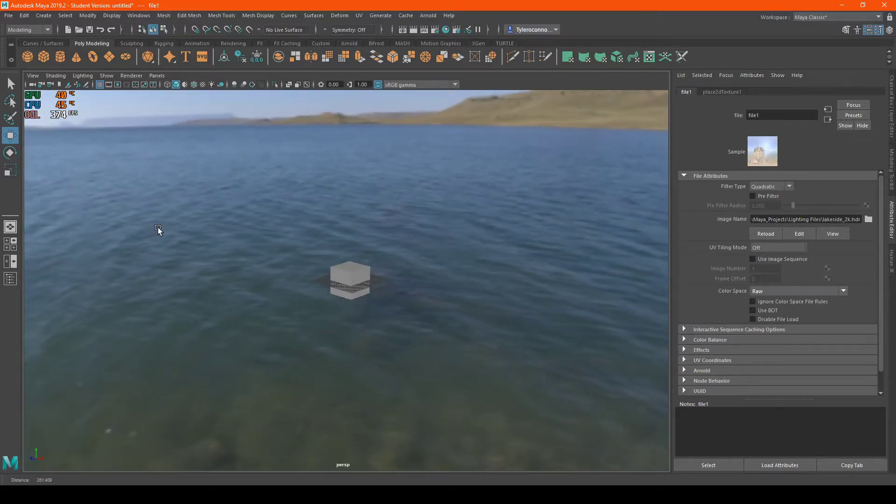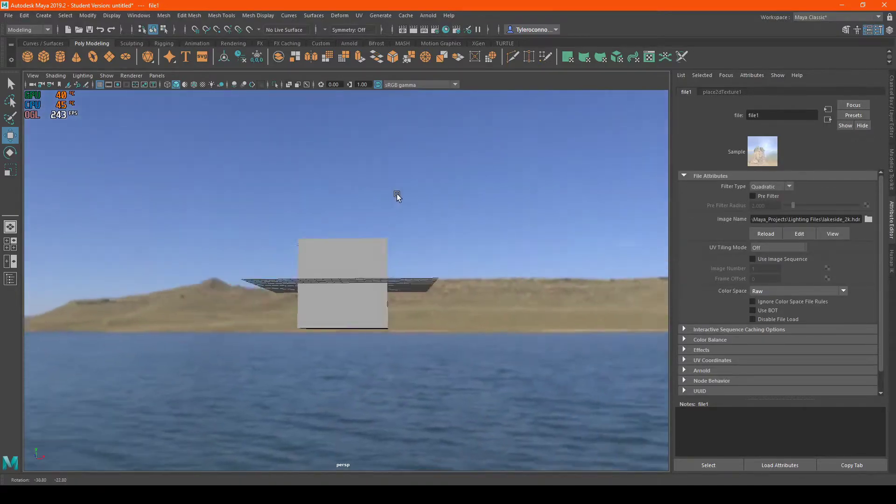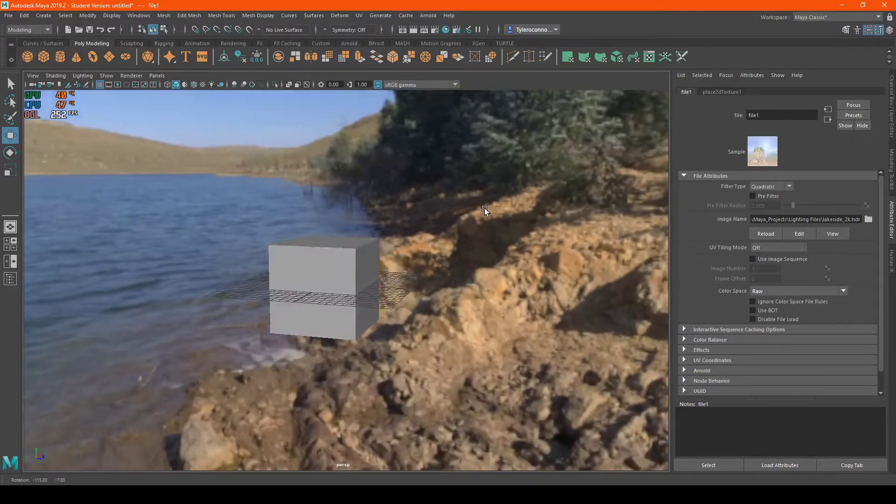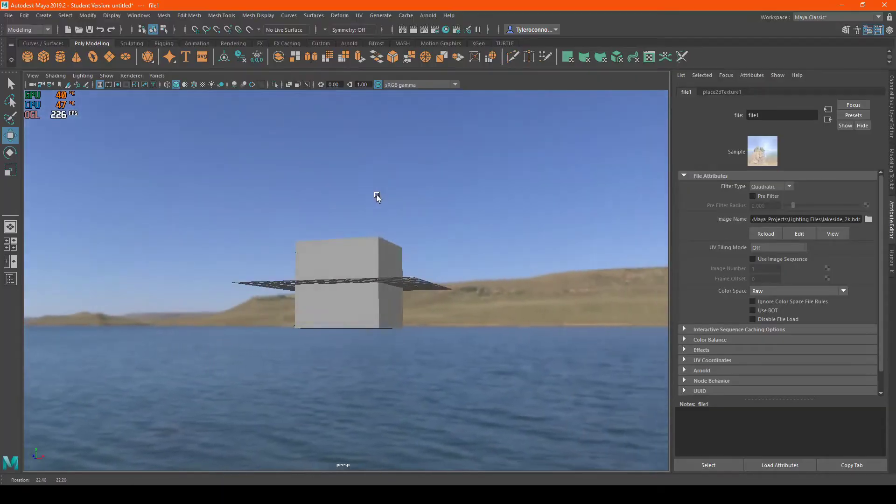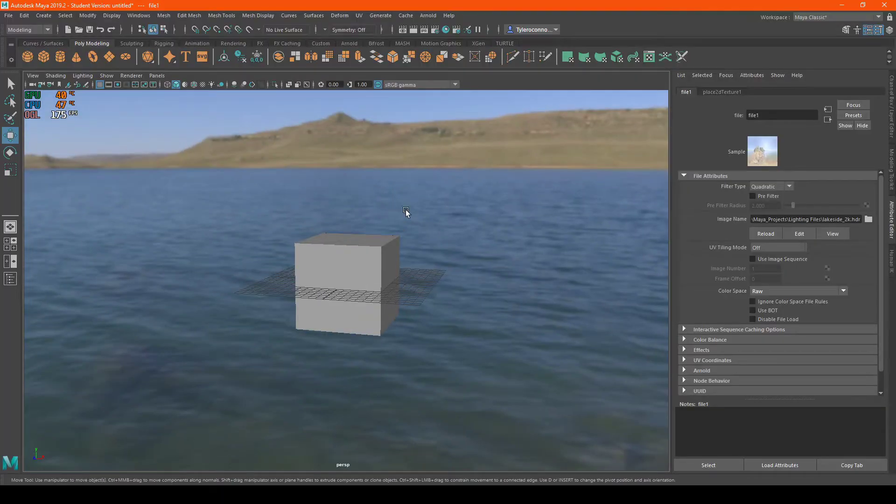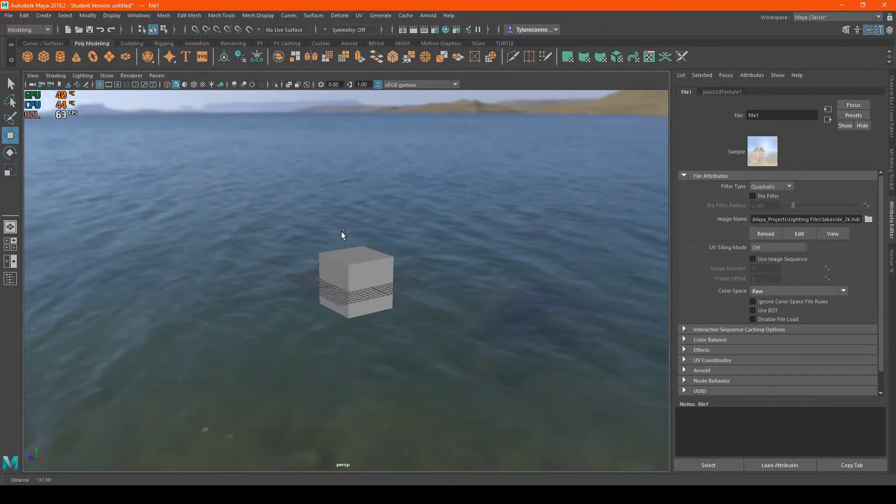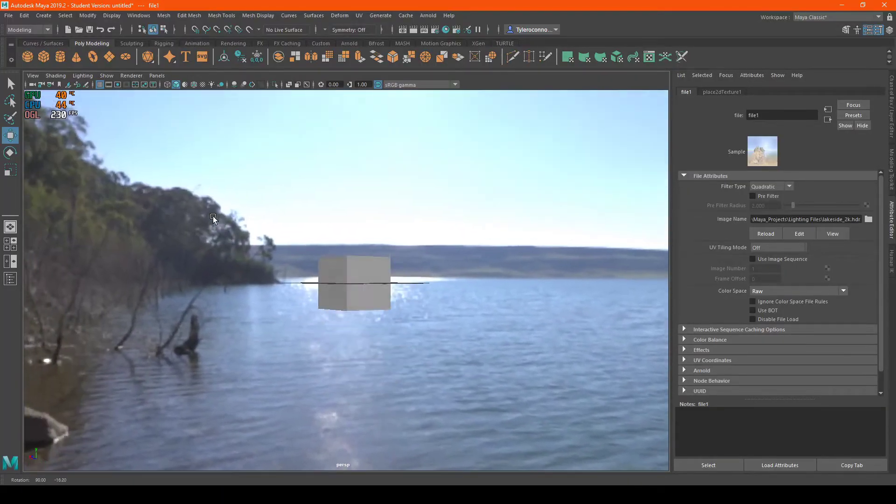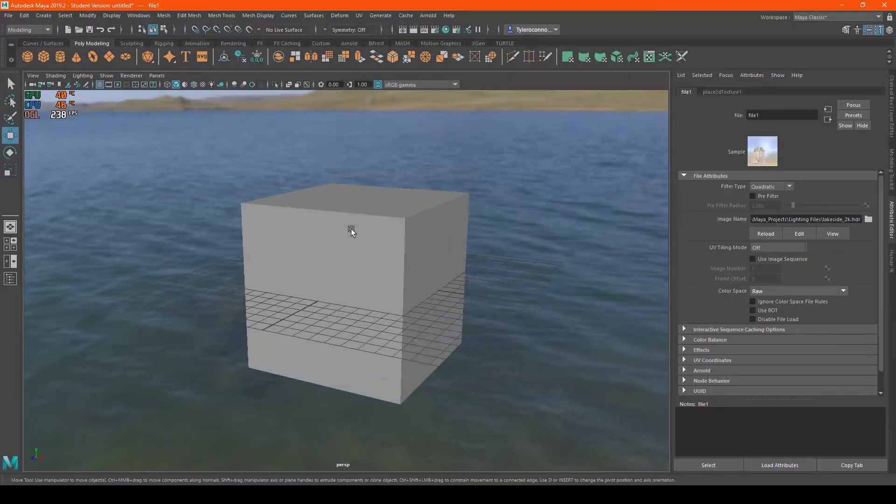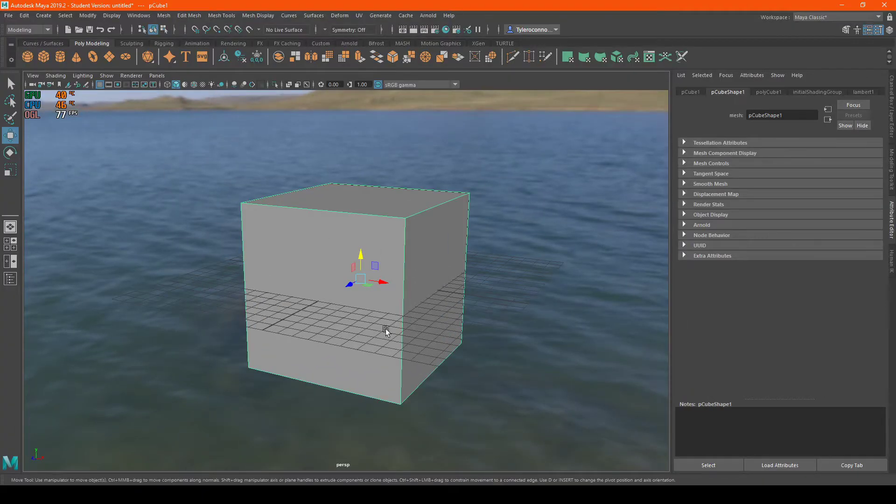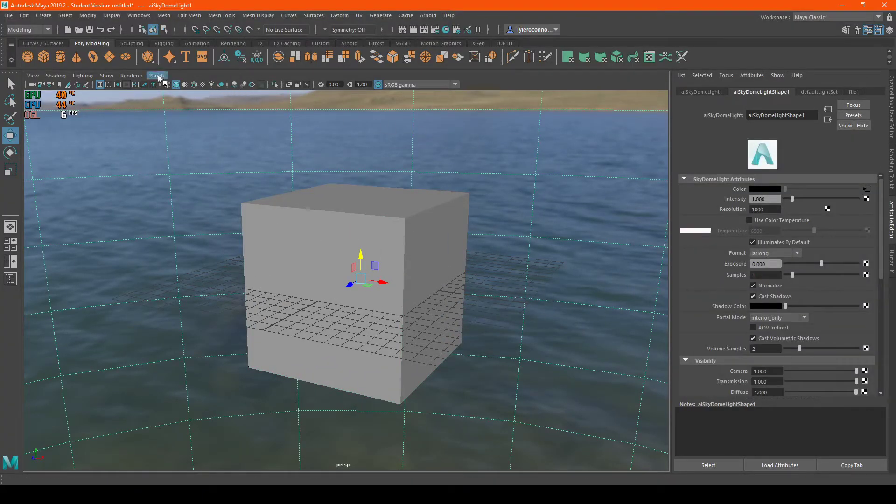And now, as you can see, the HDRI photo has been loaded. Now what we need to do is make this view set into Arnold.